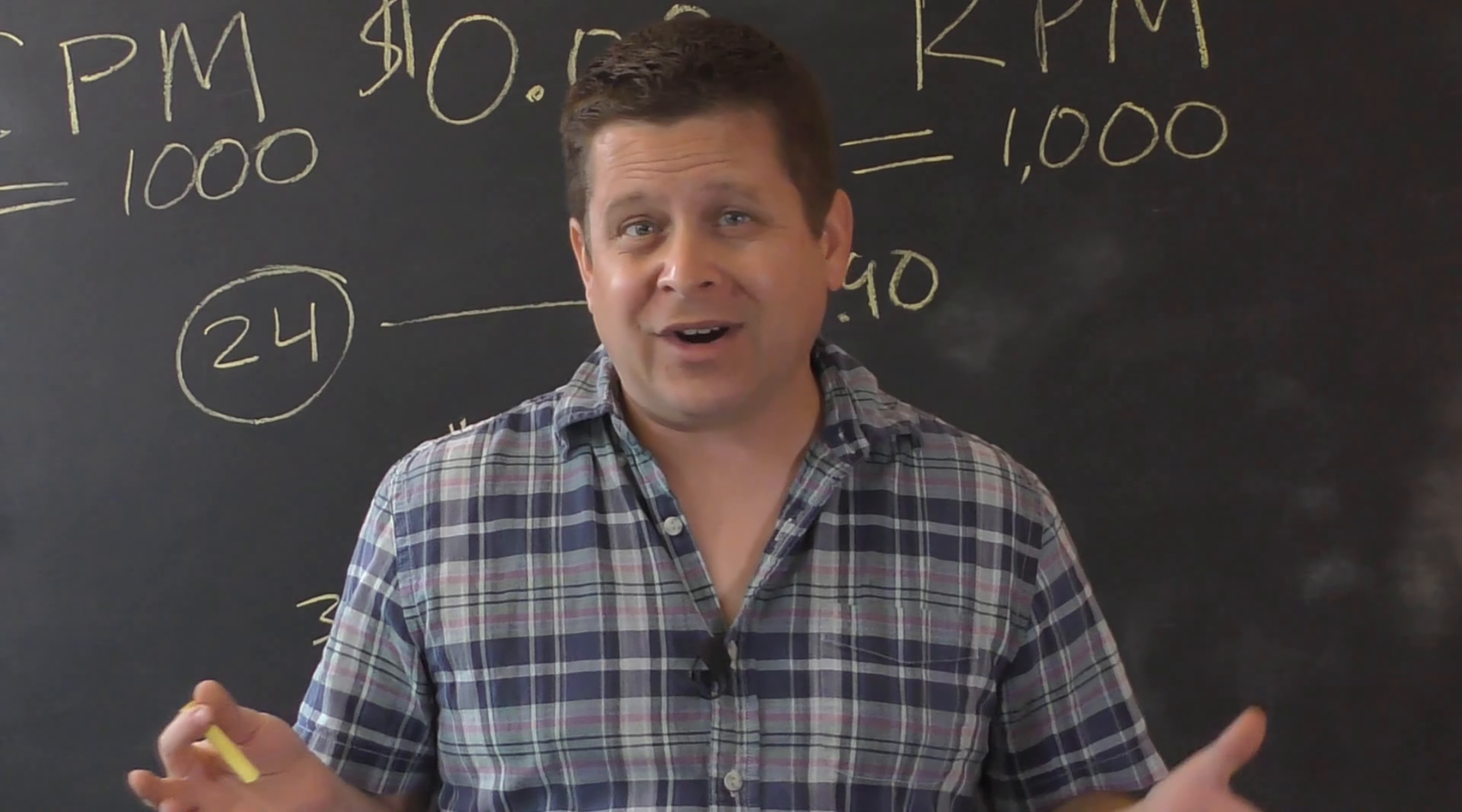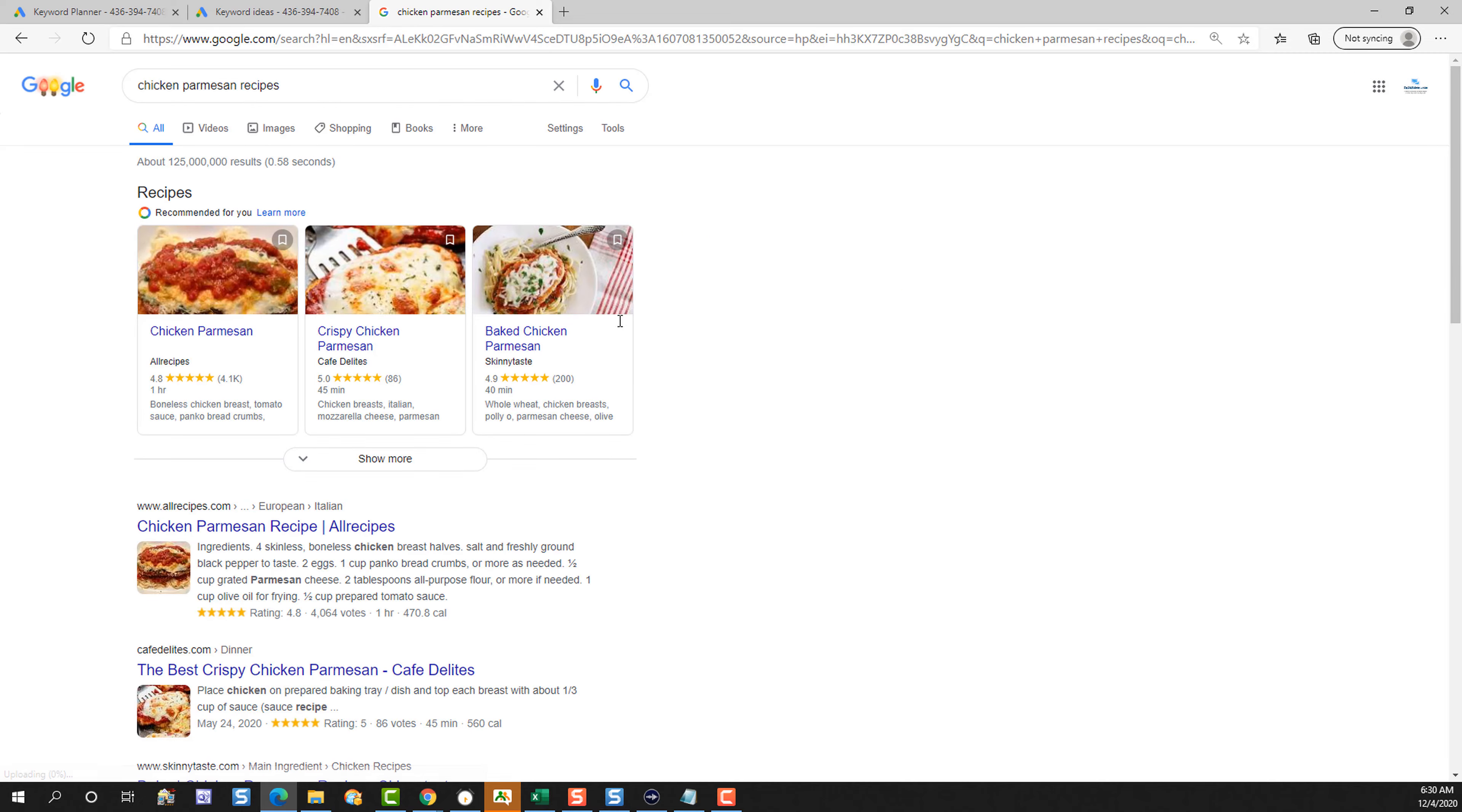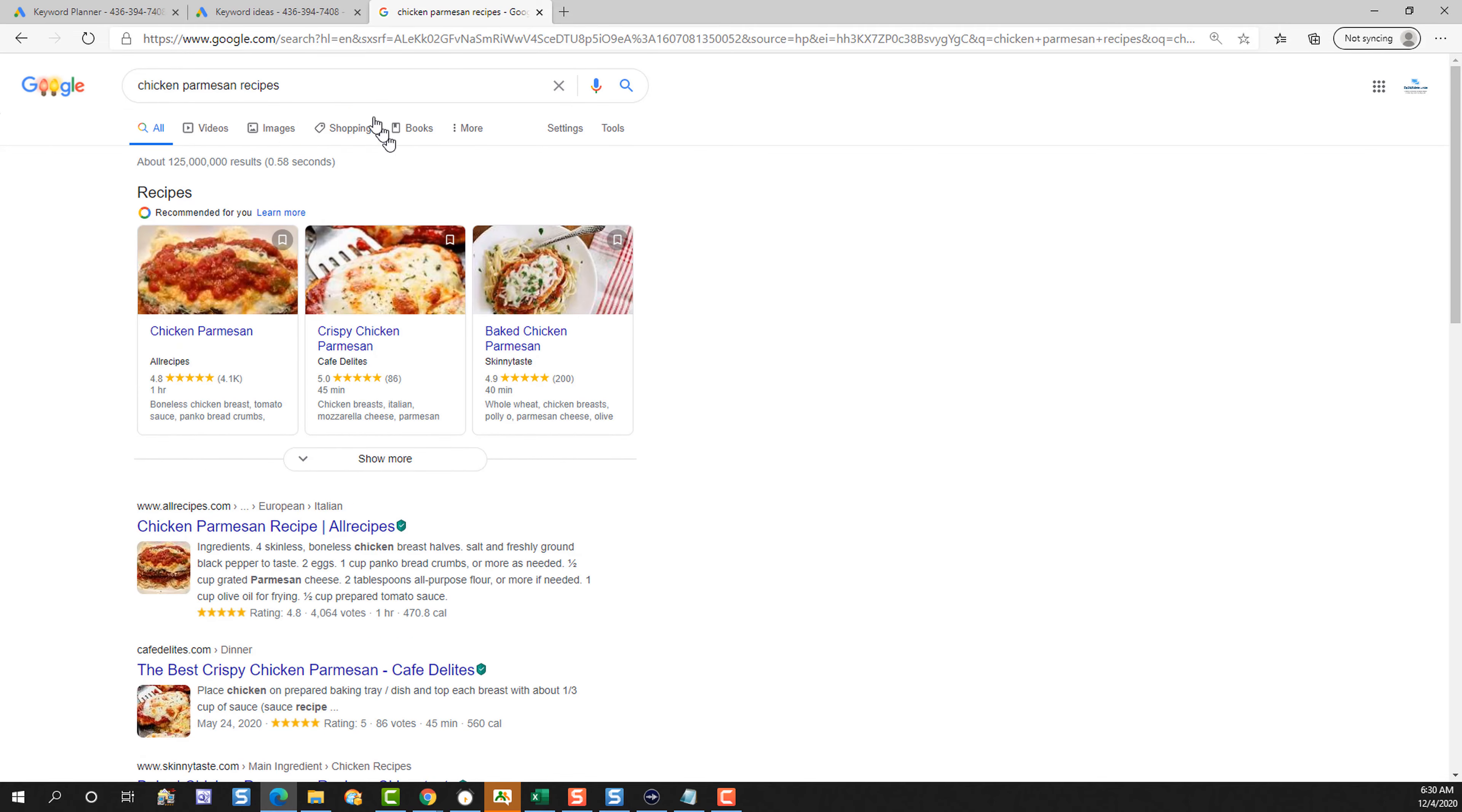But how does this work? And is it sustainable? Now, in order to understand how this works, we need to go to the source, Google, where they get the ads from. As we all know, YouTube pays through the AdSense platform, which is kind of like the reverse of Google ads. So if I go to Google and I search for something like chicken parmesan recipes, we're going to see that there are no advertisements on this page at all. It's just a bunch of recipes.